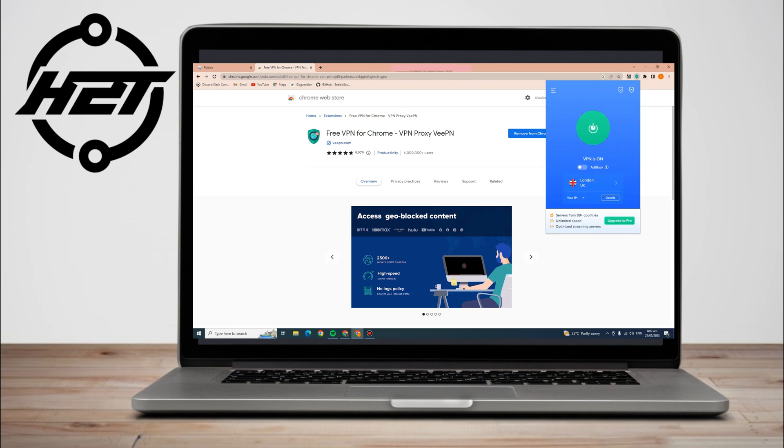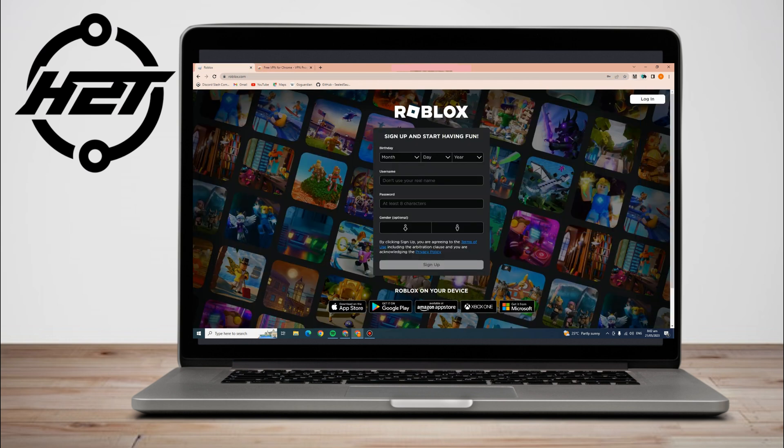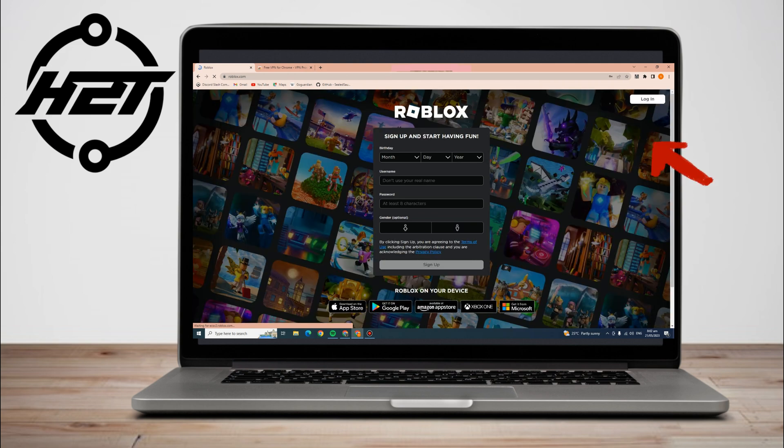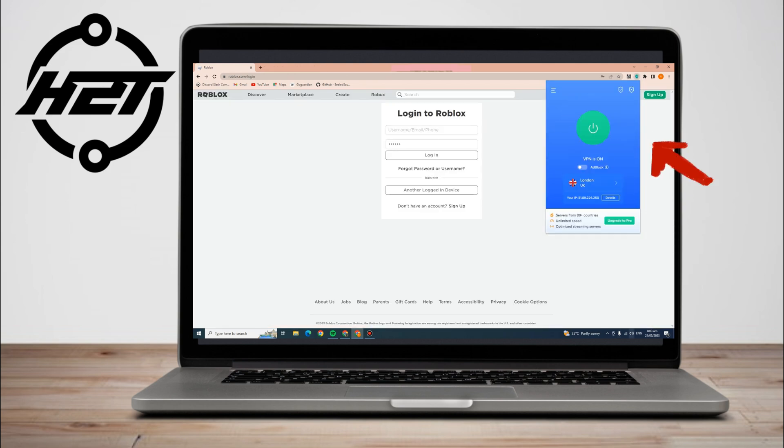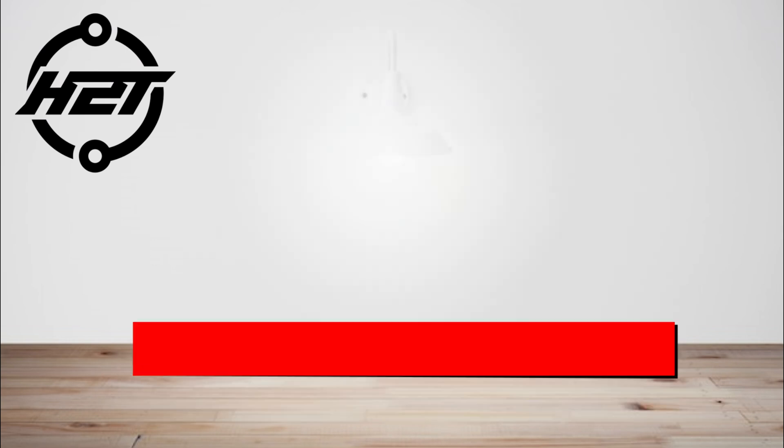Now you can go to Roblox and sign in or log in, but you have to refresh first to make sure that you are connected to your VPN. That's it, you can enjoy playing Roblox now, and that's how easy it is to use a VPN in Roblox.